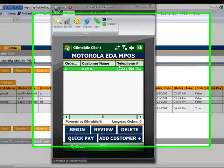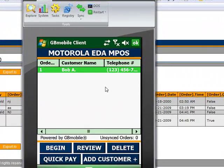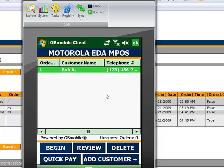Hello, this is Robert Allegretti with Global Bay Mobile, and I'm going to be demonstrating our stand-alone mobile point-of-sale application.